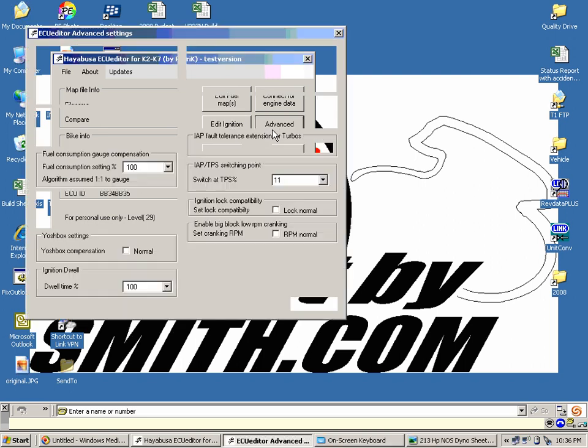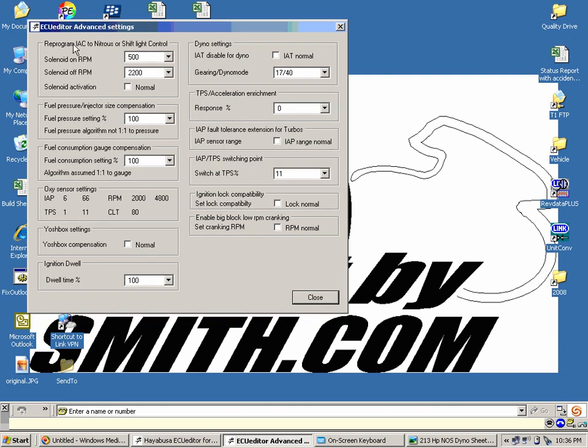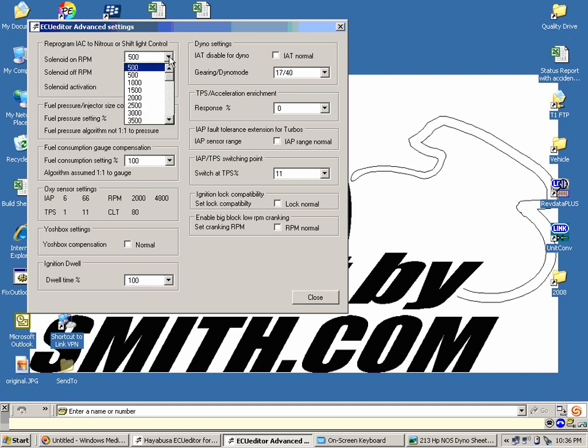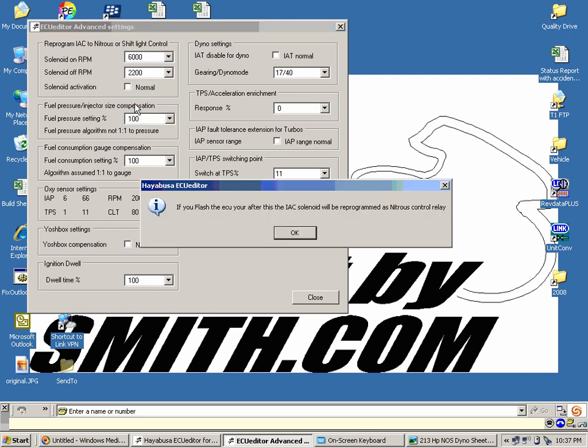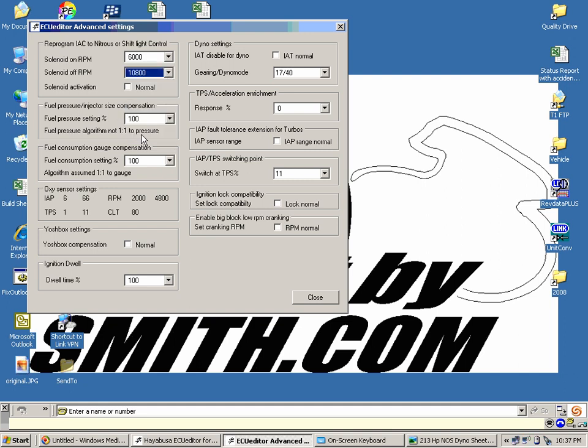If we go into our advanced settings, we can see how this works. Up here you've got your reprogram IEC, which is the airbox solenoid, and you've got an arm criteria and disarm criteria. On my bike, I've got it set up to turn nitrous on at 6,000 RPM. It's going to give a little warning here telling me that I've now reprogrammed my flapper valve solenoid. And I will shut it off at 10,800 RPM. You want to make sure that your rev limiter is set higher than this value. You don't want to spray nitrous into the rev limiter.